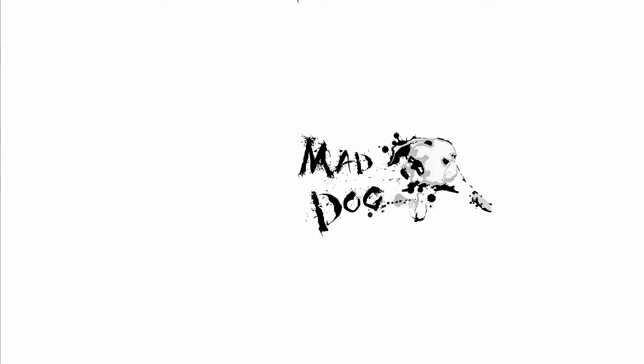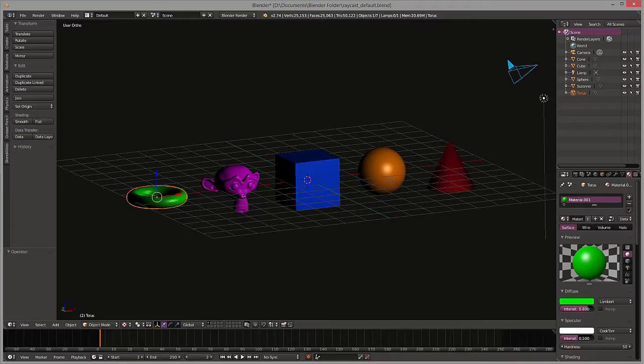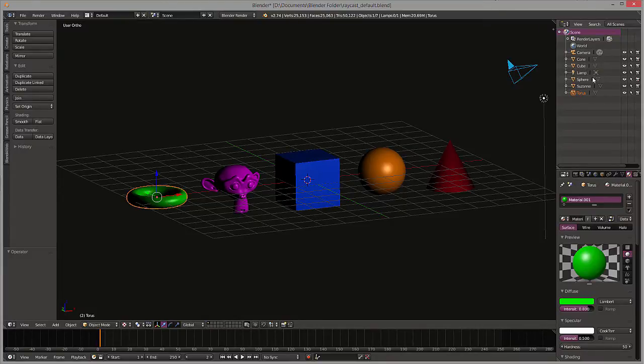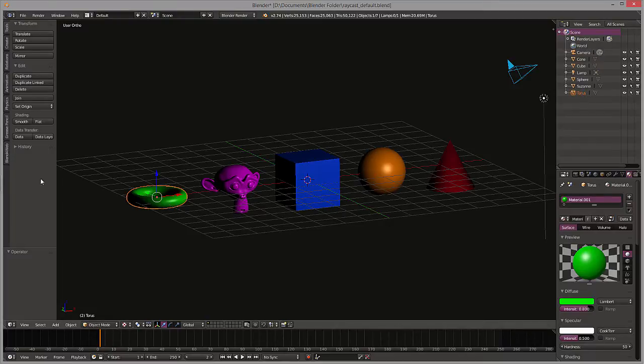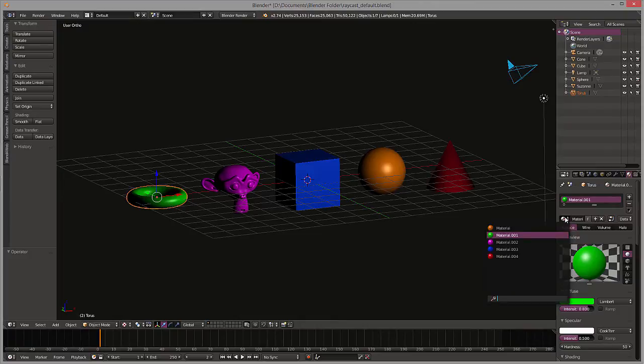You can see this is pretty straightforward. We have a cone, cube, sphere, Suzanne, and a torus in similar order. You can also see that we've added unique materials to each one of them. They're basic Blender render materials.